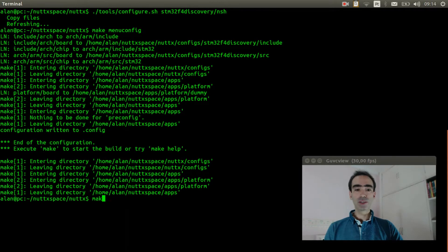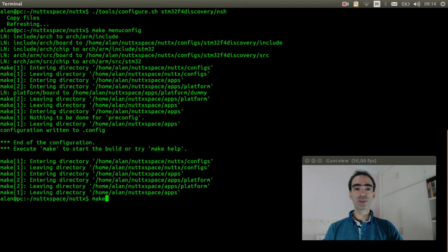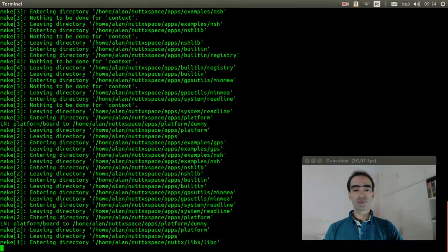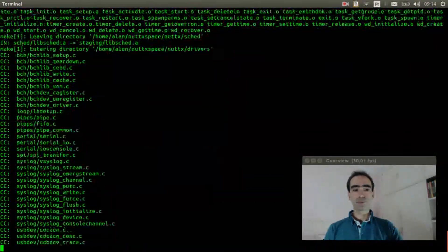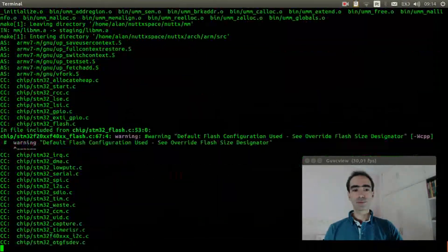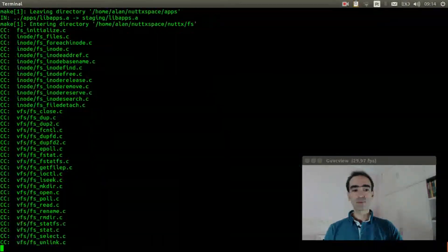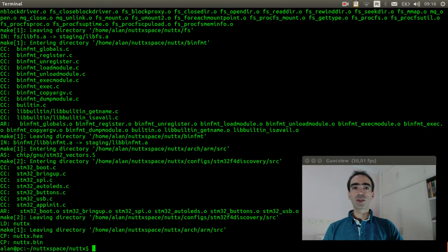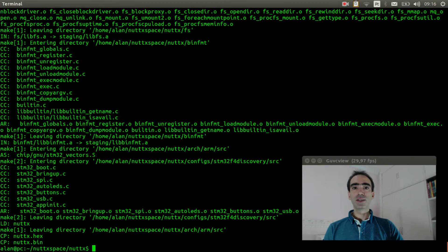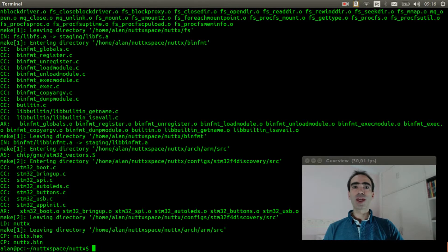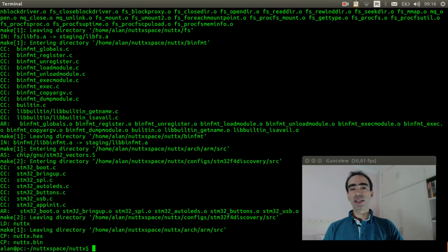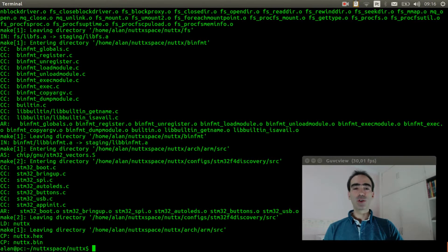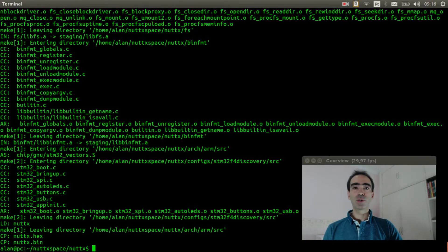Execute make to compile the source code. Okay, the source code was compiled. So let's check out how to connect the GPS module to the STM32F4 discovery board. Let's go.